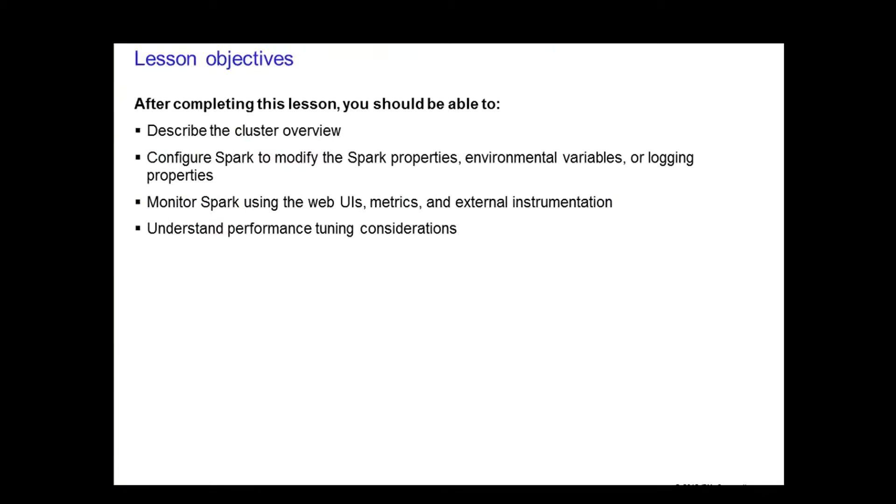Monitor Spark and its applications using the web UIs, metrics, and various other external tools. Also covered in this lesson would be some performance tuning considerations.